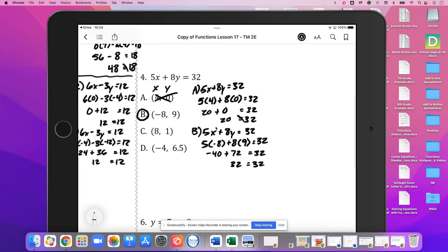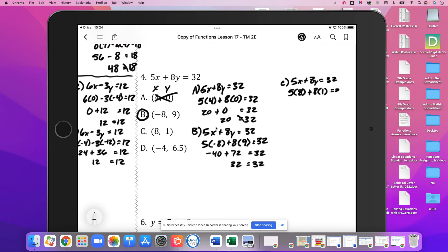We'll try C. 5x plus 8y equals 32. So 5 times 8 plus 8 times 1 equals 32. We've got 40 plus 8, which is 48. 48 is not equal to 32, so not C.